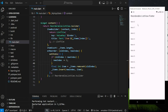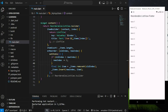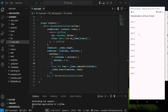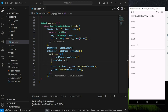Conclusion: this is how you create a reorderable list view in Flutter. If you have any questions, feel free to comment below. Don't forget to like the video and subscribe to our channel. See you in the next tutorial.